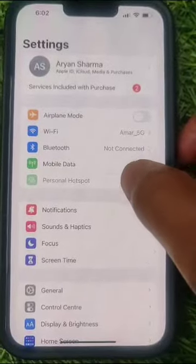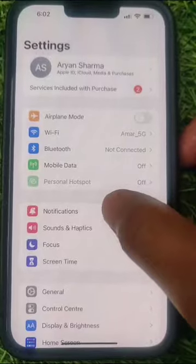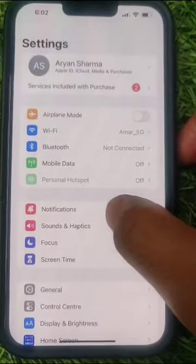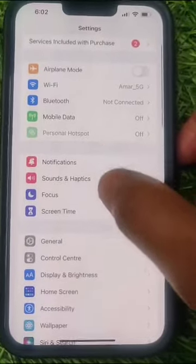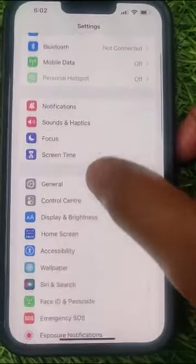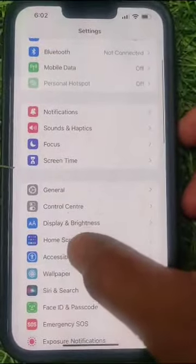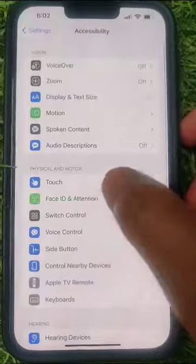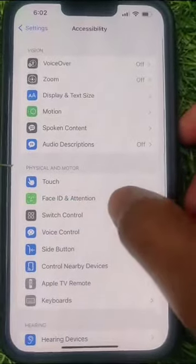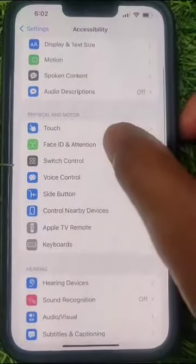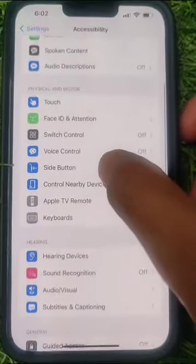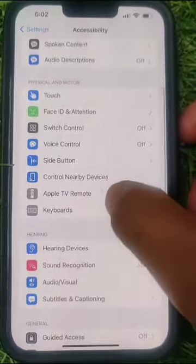Just go to Settings — you can see I'm already in the Settings. Now go to Accessibility and just tap on it.